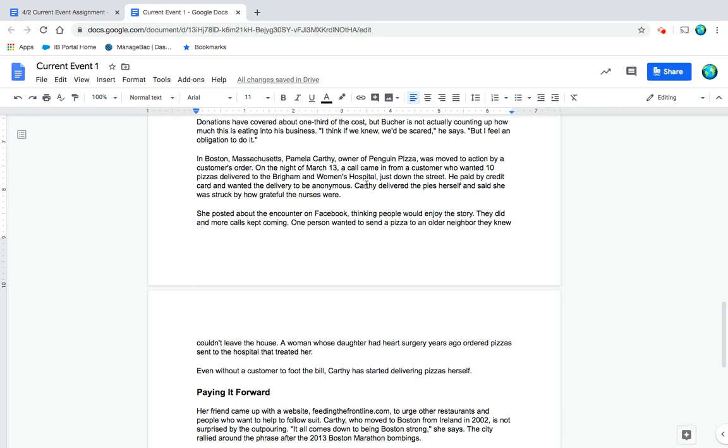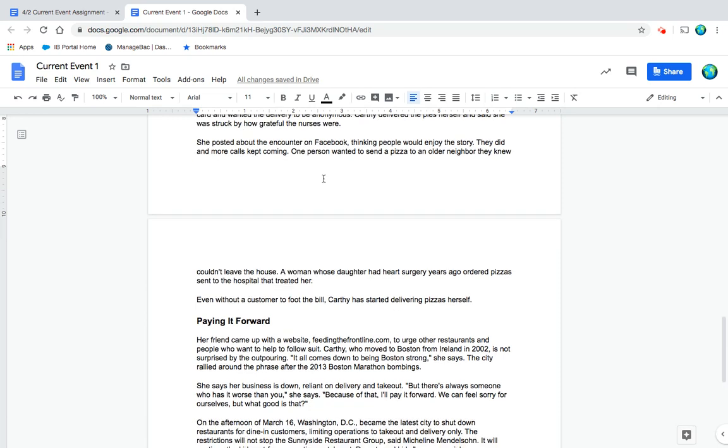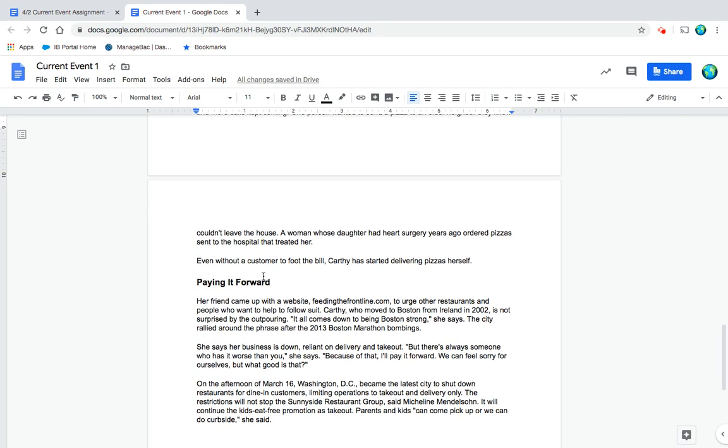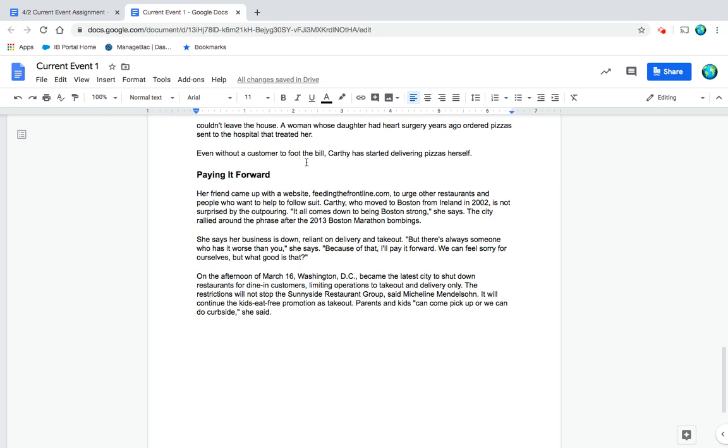A call came in from a customer who wanted 10 pizzas delivered to the Brigham and Women's Hospital just down the street. He paid by credit card and wanted the delivery to be anonymous. Carthy delivered the pies herself and said she was struck by how grateful the nurses were. She posted about the encounter on Facebook, thinking people would enjoy the story. They did, and more calls kept coming. One person wanted to send a pizza to an older neighbor they knew couldn't leave the house.